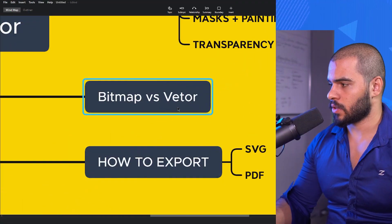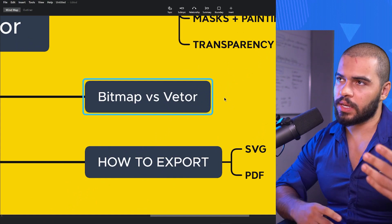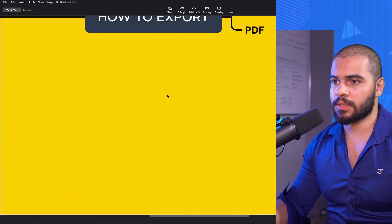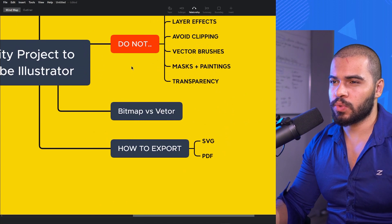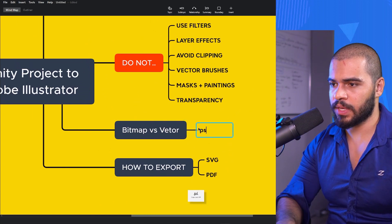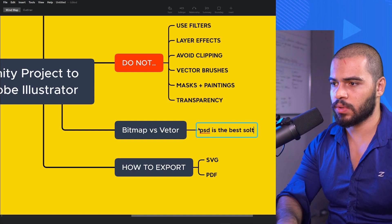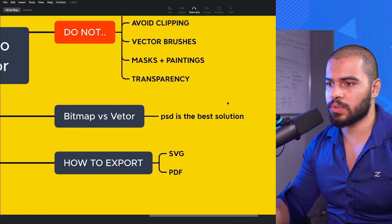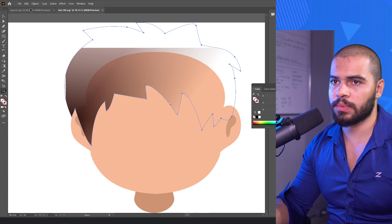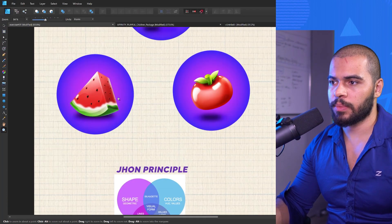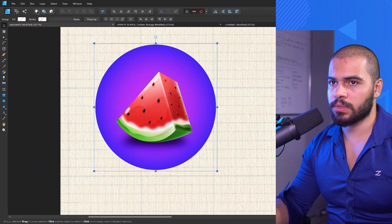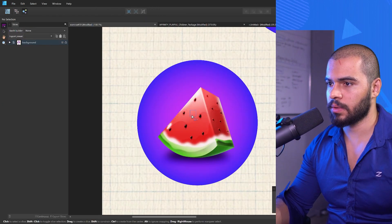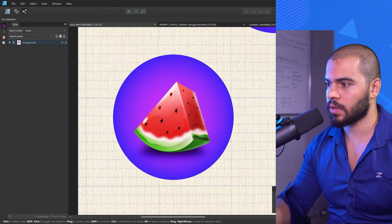Let me show you bitmap versus vector. If you have plans to export a big project to your clients, make sure to export in PSD. PSD is the best solution. If you try to use a lot of effects, let me show you an example. Remember this project? Click here in export persona and then open the main source, create a slice, and make sure to set this as SVG if you want to export clean vector.